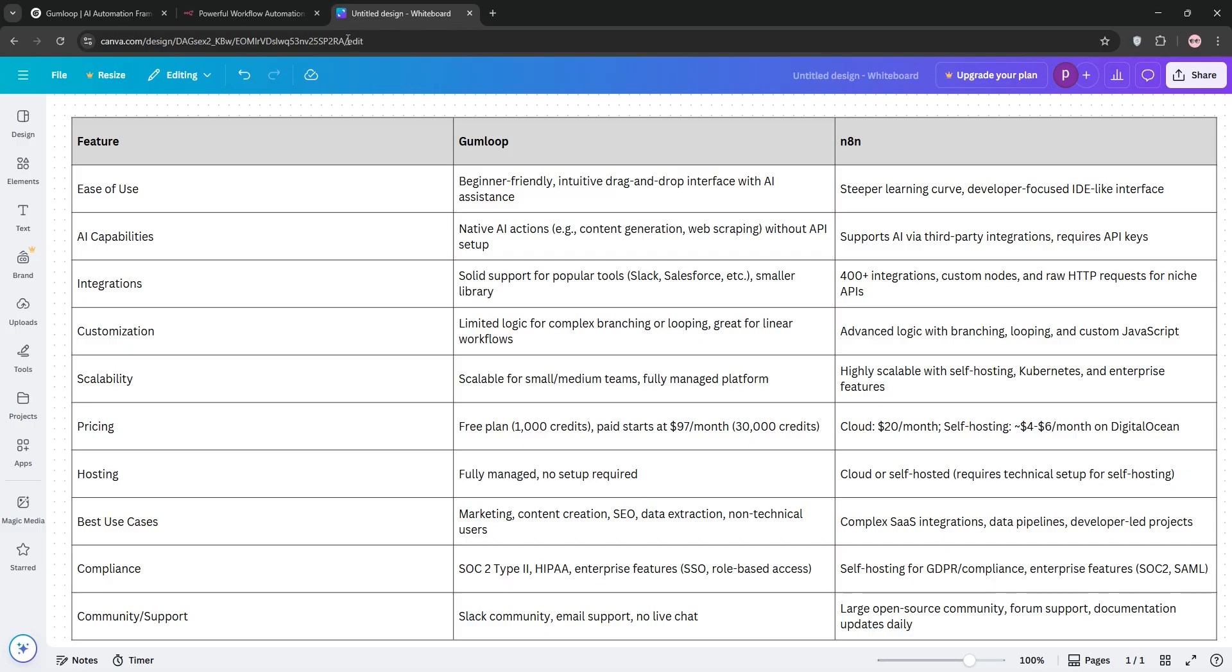So, we've covered Gumloop and N8N in-depth. We talked about what they're good at, where they stumble, and who they're built for. Now comes the hard part: which one do I choose? Honestly, this decision depends on who you are and what you're trying to do, but since you're asking for my personal take, here's where I land after months of using both.